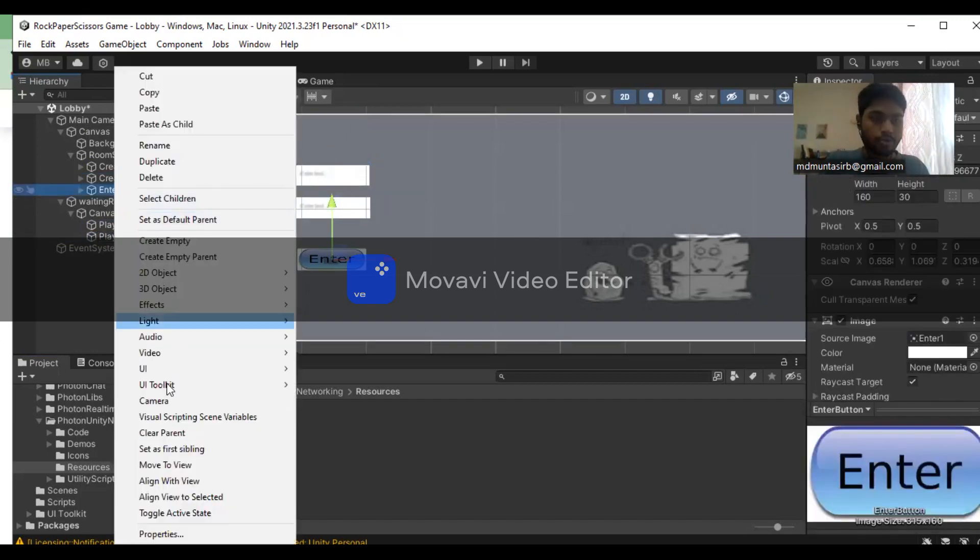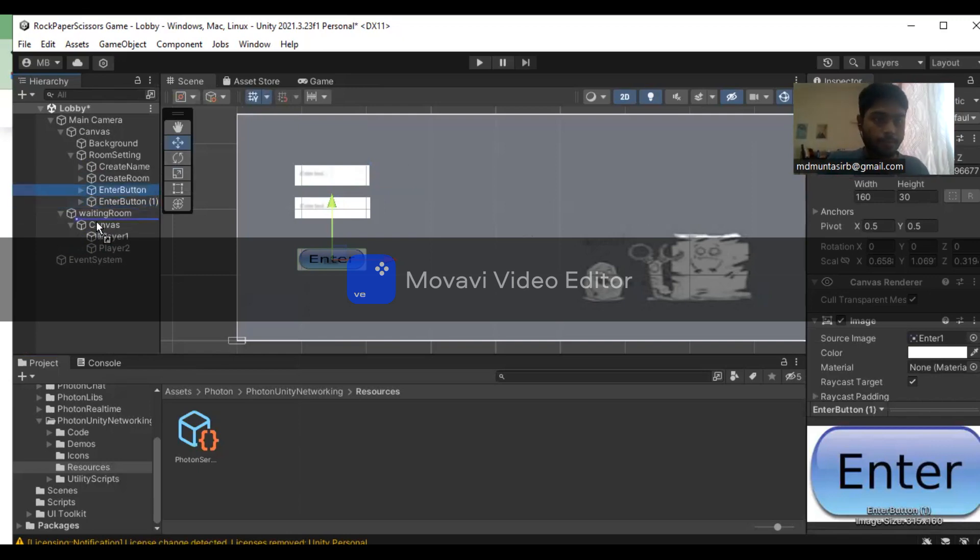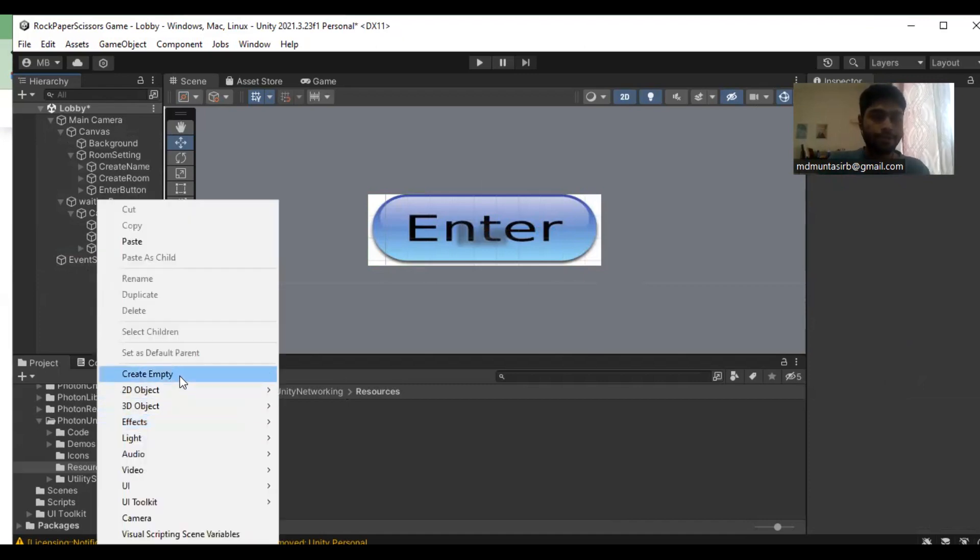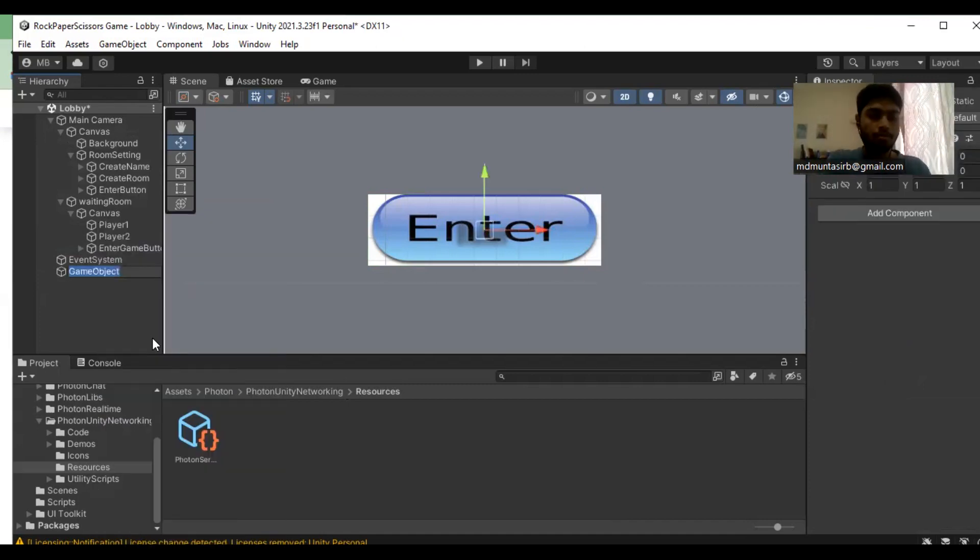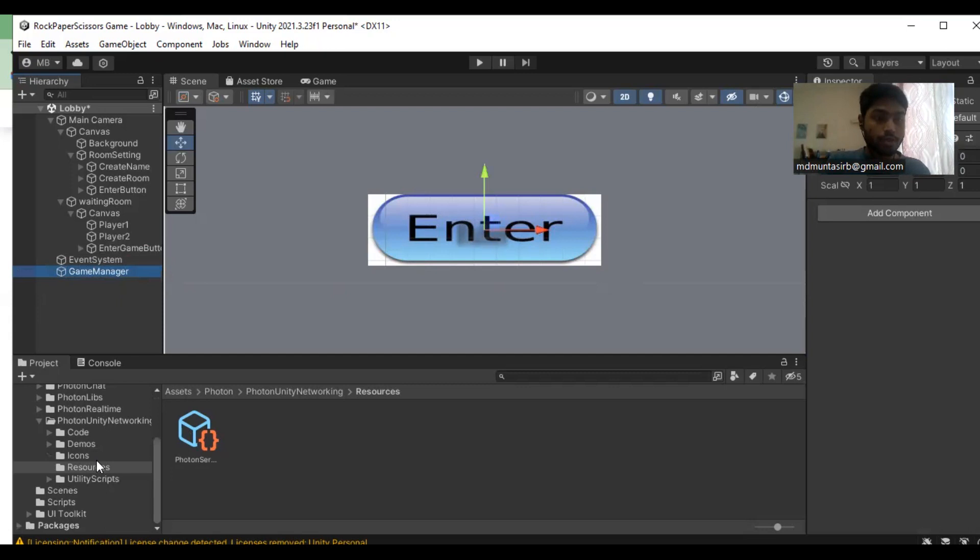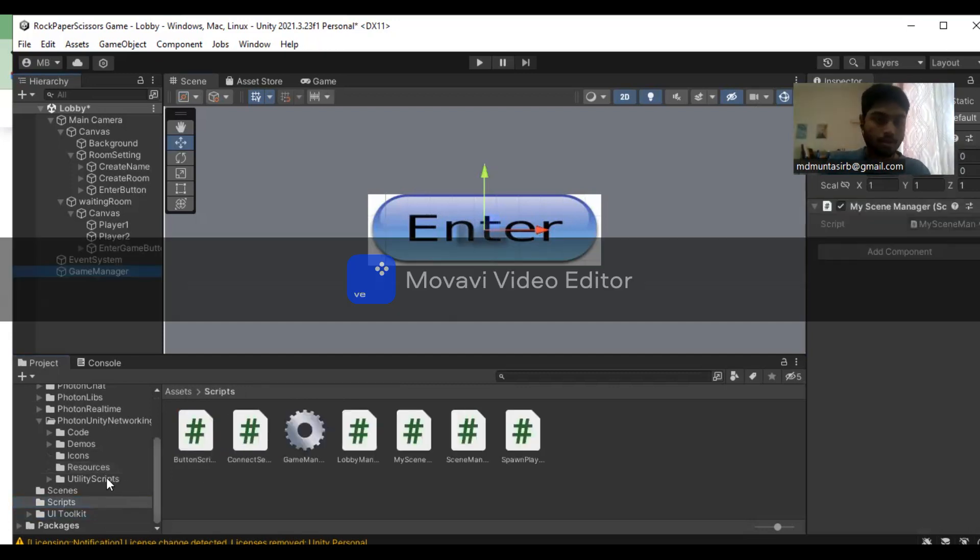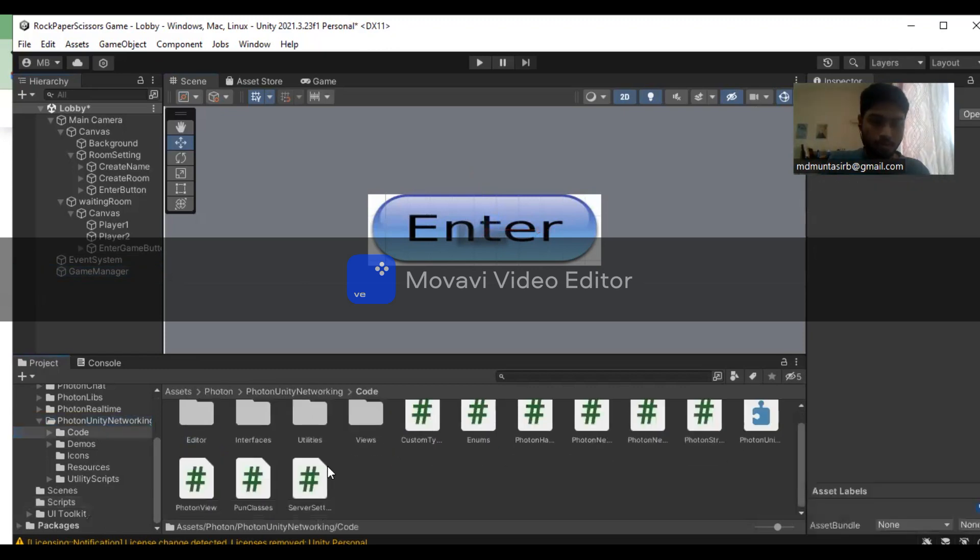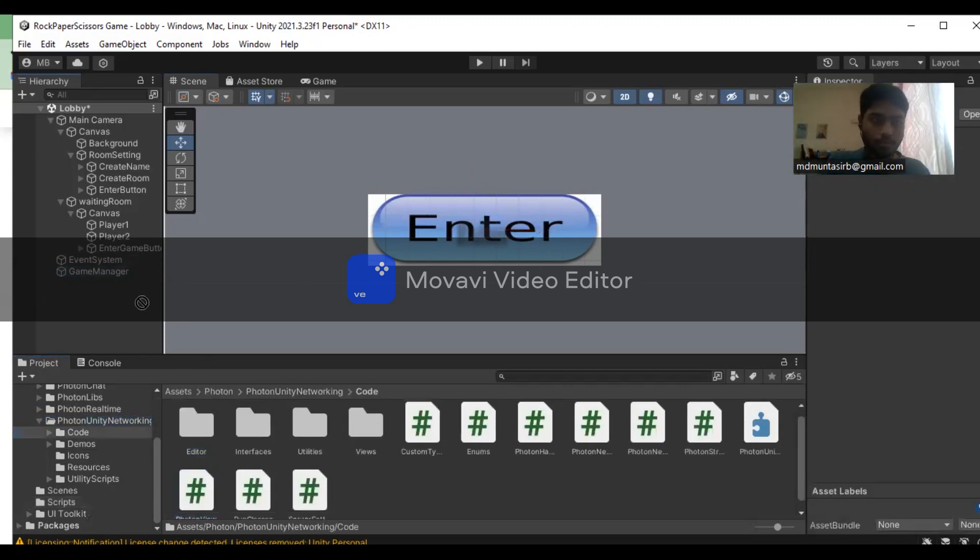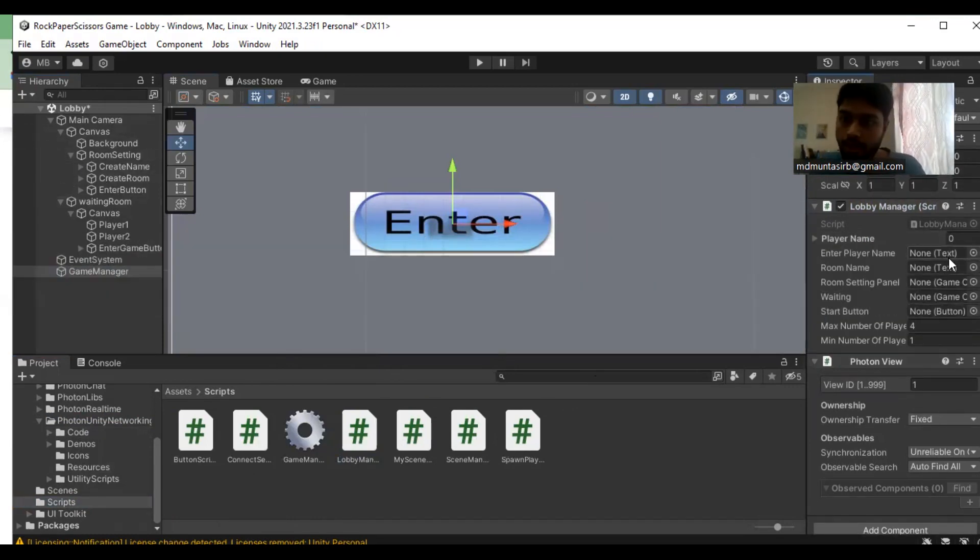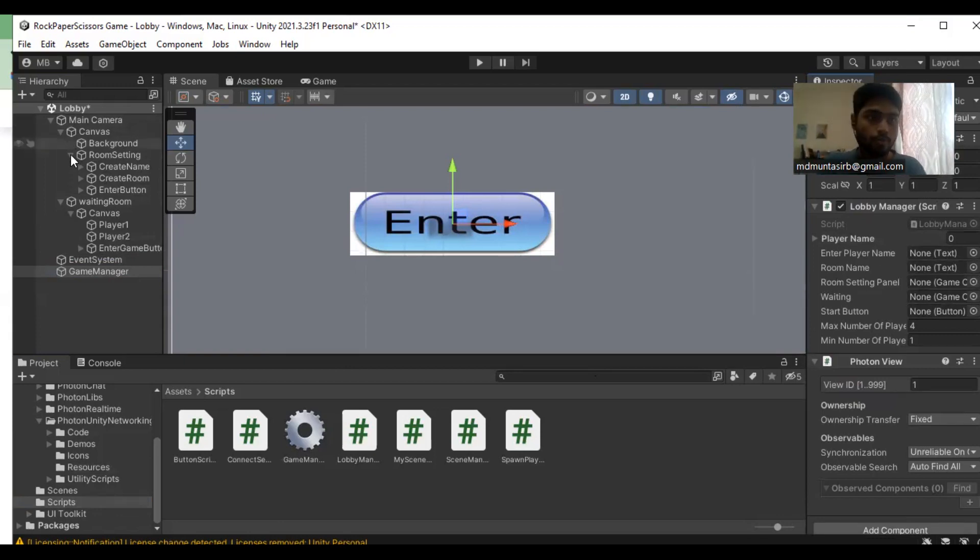We're going to duplicate the button and drag it into the waiting room. After setting up the waiting room, in the game manager, we're going to attach two scripts: the lobby script as well as the Photon View. When we attach these scripts, I need to fill up all the required fields from the inspector.